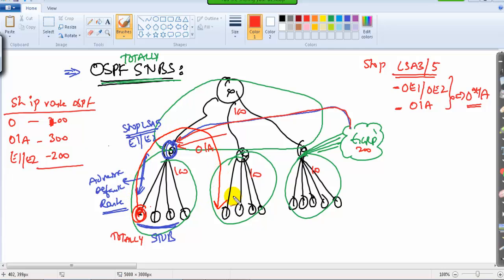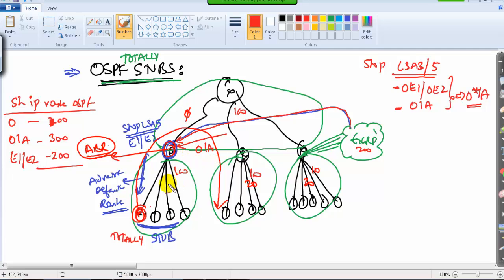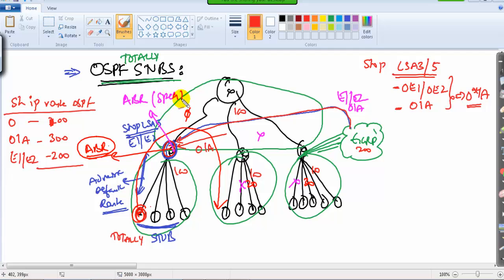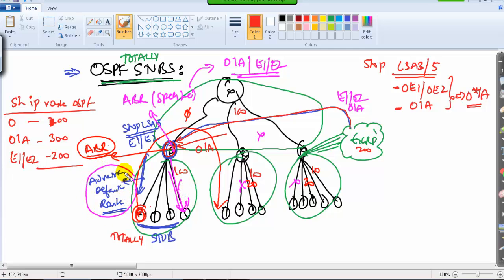In the totally stub area, if any internal router wants to reach any other area — whether area 0, area 20, or area 30 — it must go through the Area Border Router (ABR). The ABR says: whether you want to reach external routes or any OIA inter-area routes from other areas, I am the one who will take you there. So the ABR maintains the specific individual routes, and to internal routers it simply advertises the default route.